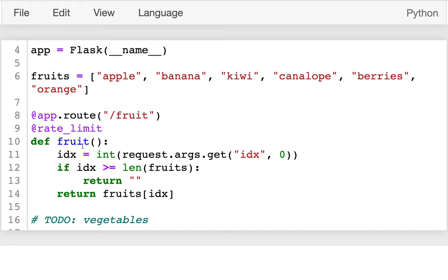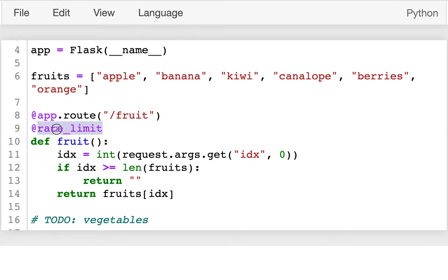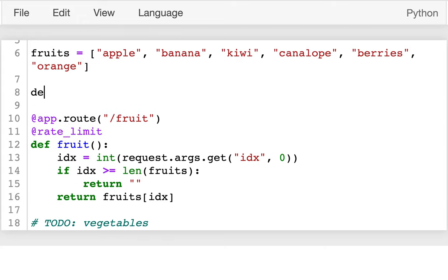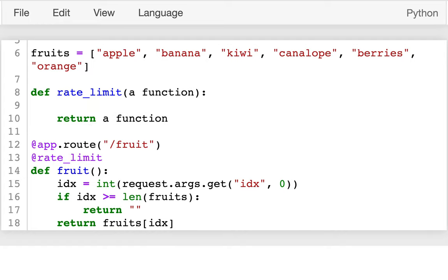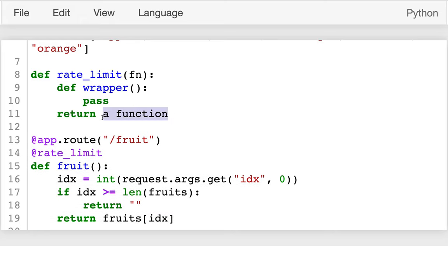I have to be careful about the order, because this is my original function and the decorator swaps it out with a different function. So I need the Flask route decorator to call the version I substitute in. Decorators are a kind of function — they take a function and return a function. So `rate_limit` takes `fn` and I define an inner function `def wrapper(...)`, and I return that wrapper, effectively swapping out the original function with the new one. When this runs, `fn` gets the original `fruit` function passed in, and fruit gets replaced by my wrapper.